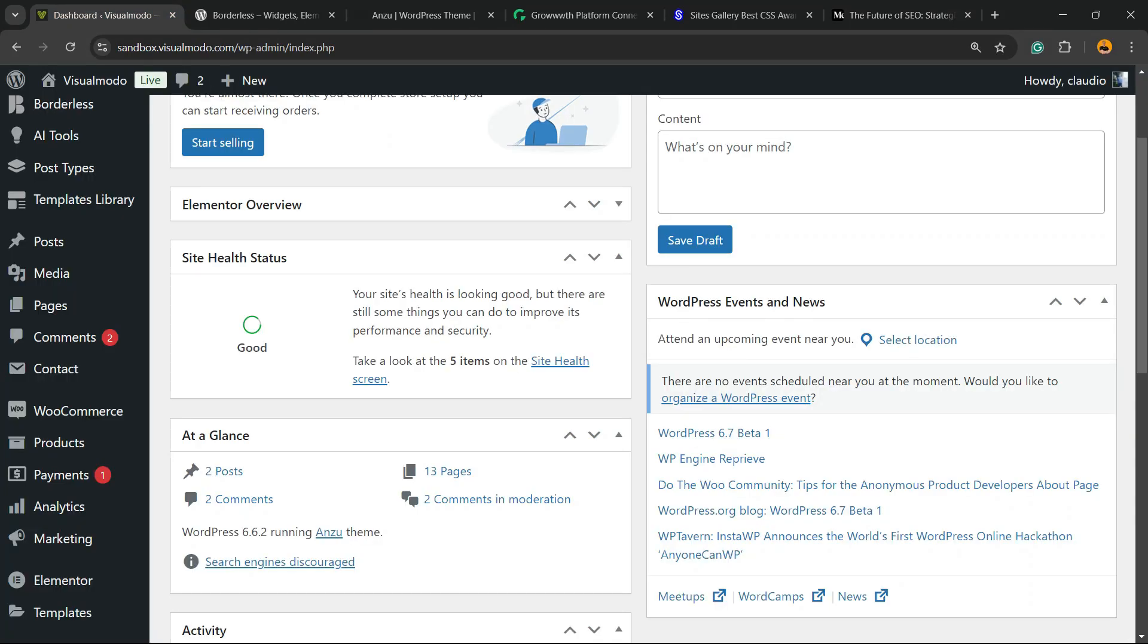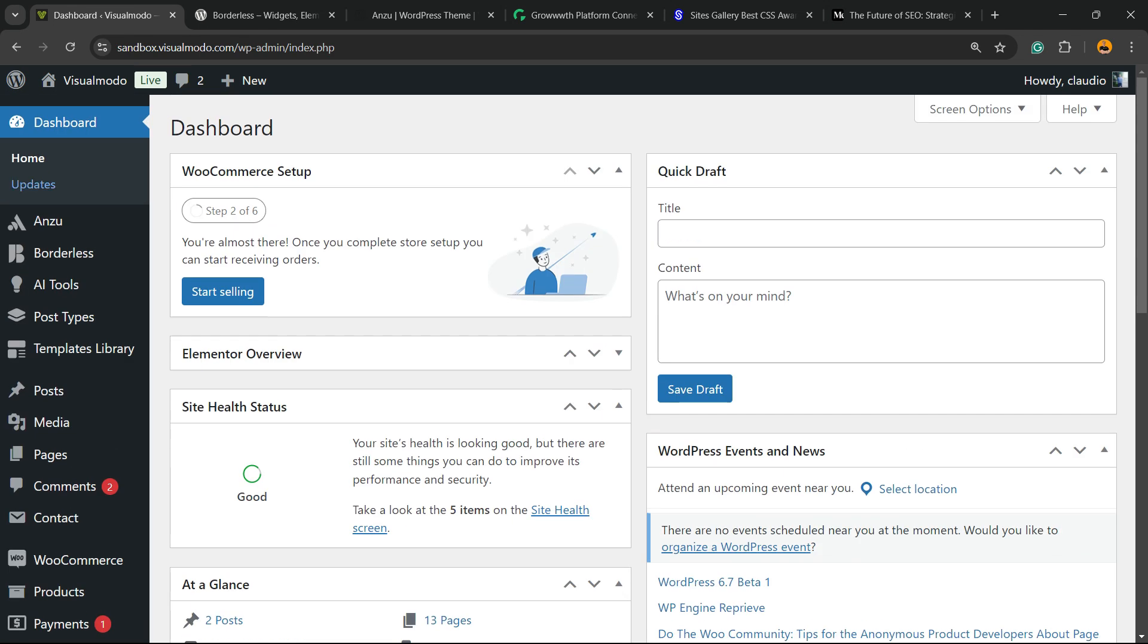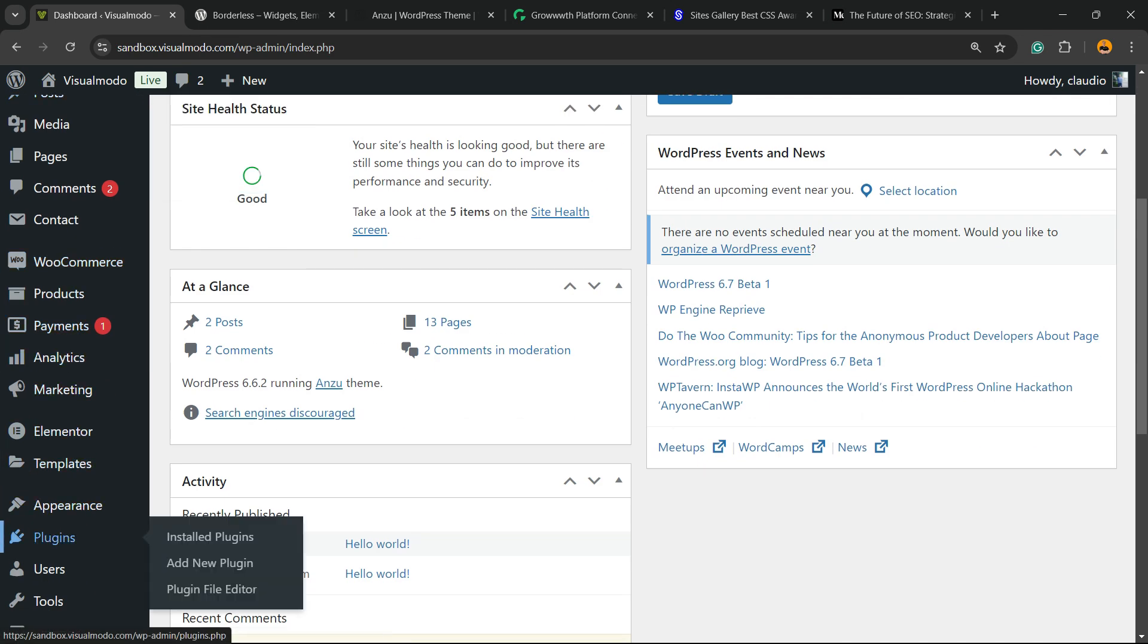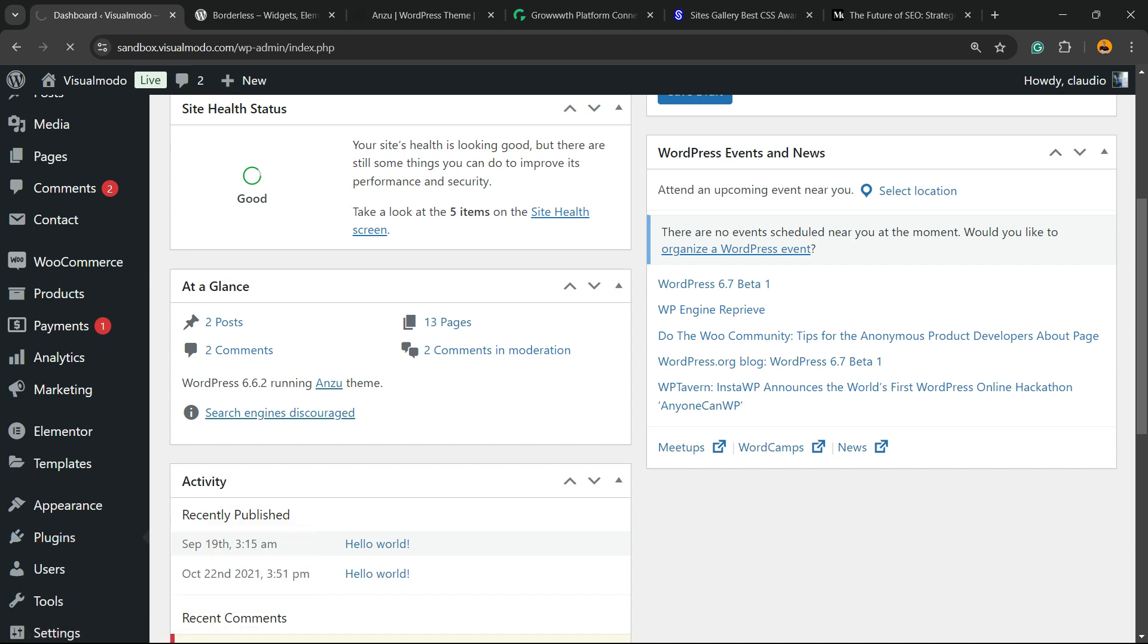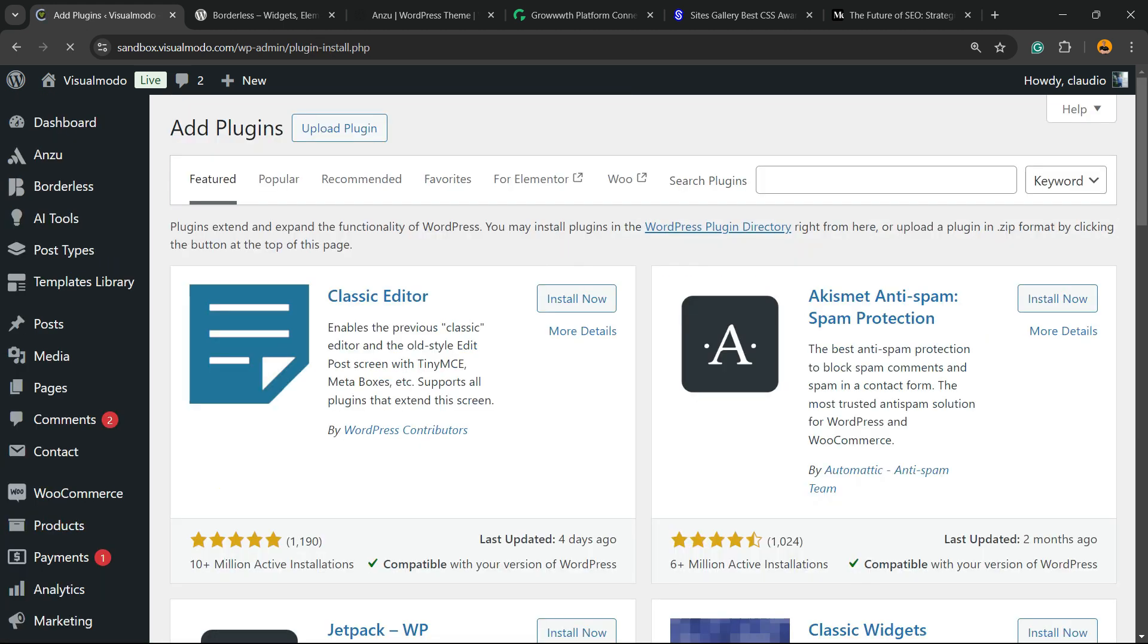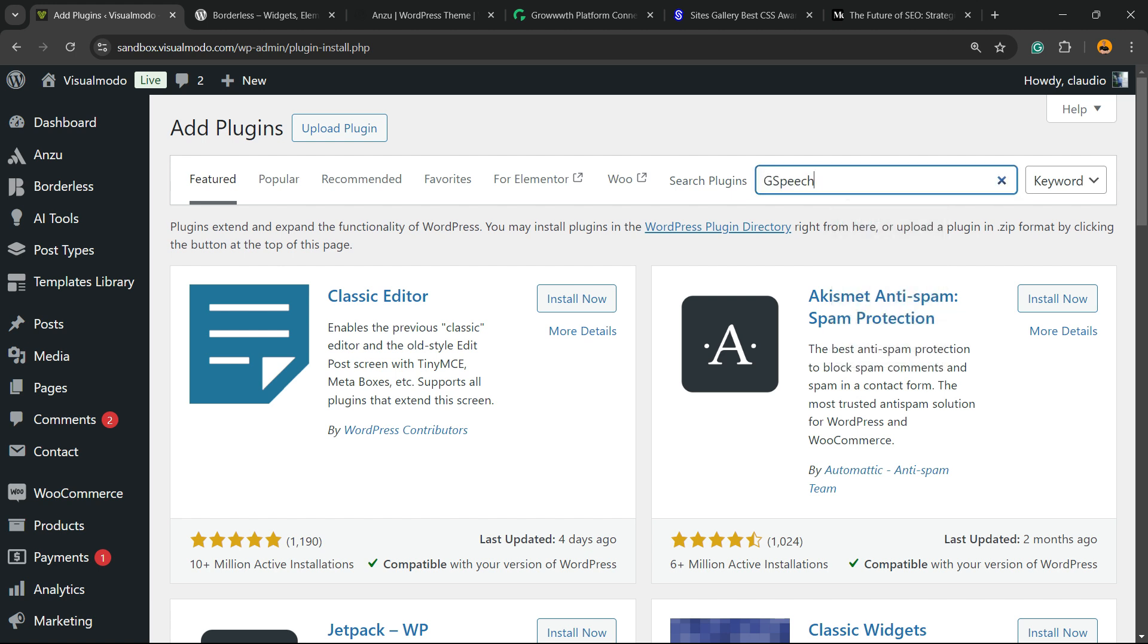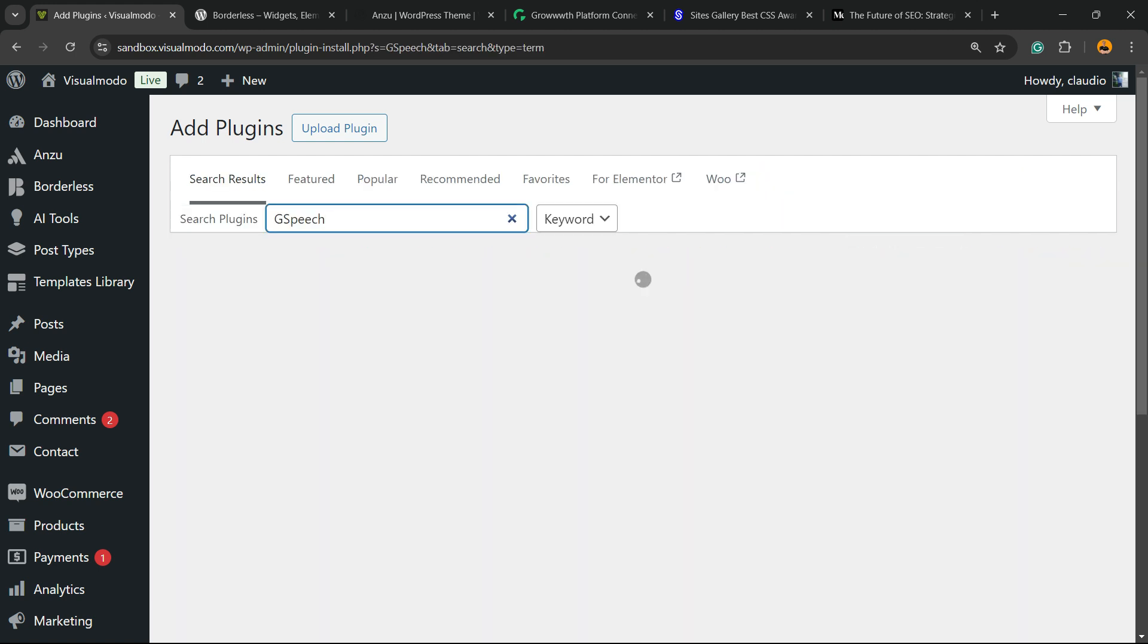Let's get this started. First thing, go to your WordPress dashboard, review the left sidebar of menus and hover mouse over plugins and click on add new plugin. We're going to use AI to do this. Review the upper right corner of our screen next to search plugins into this empty field and type GSpeech.